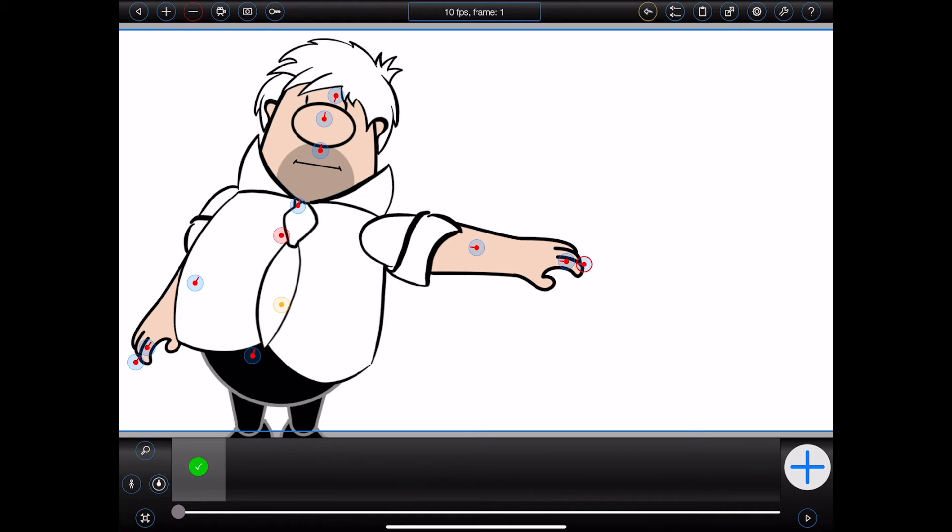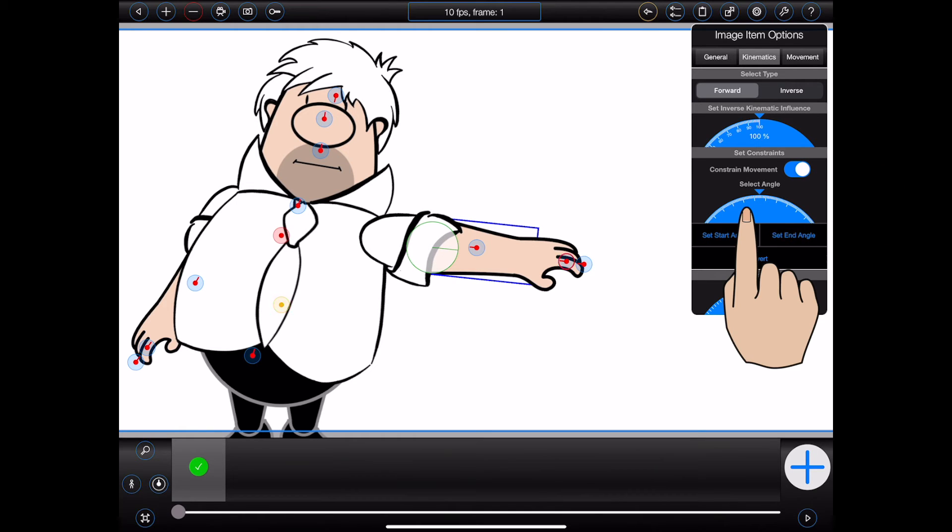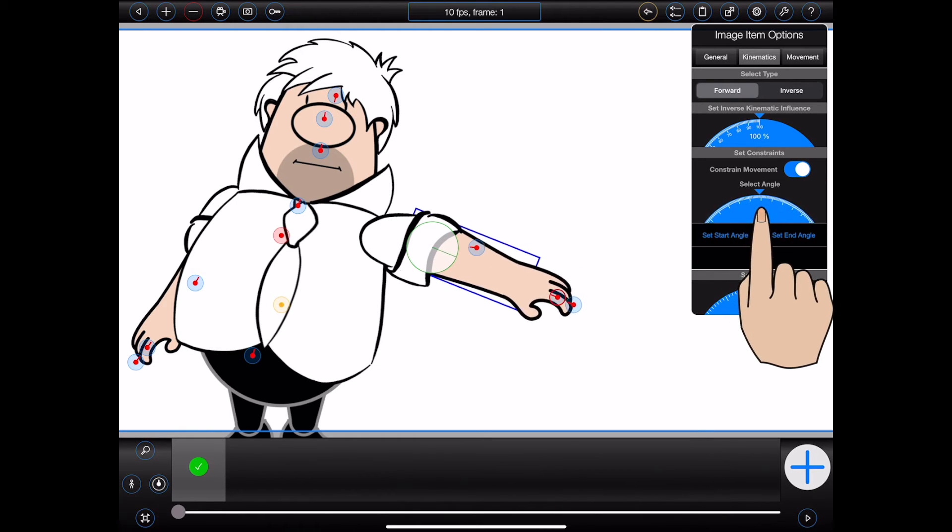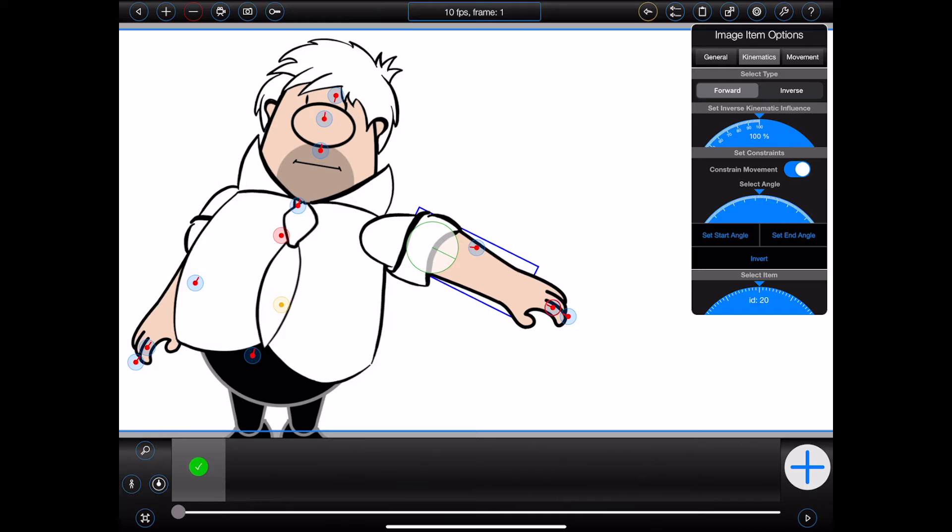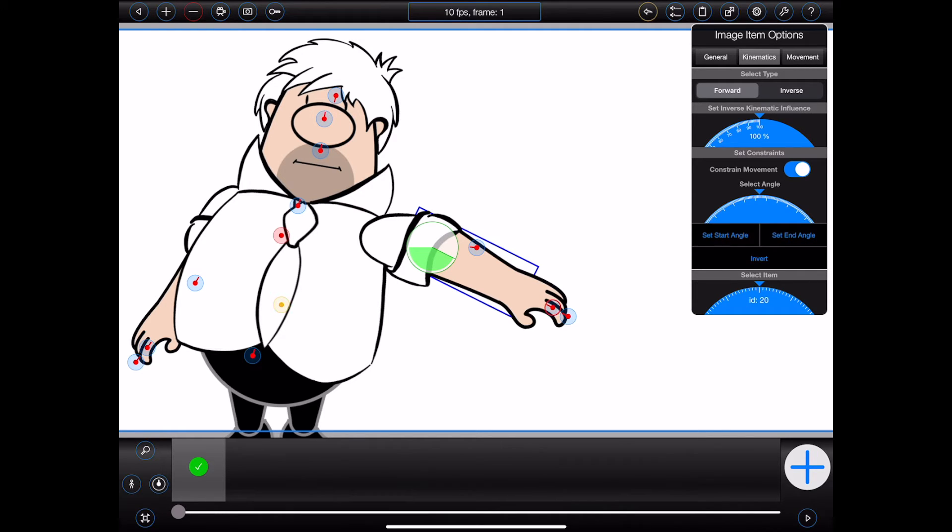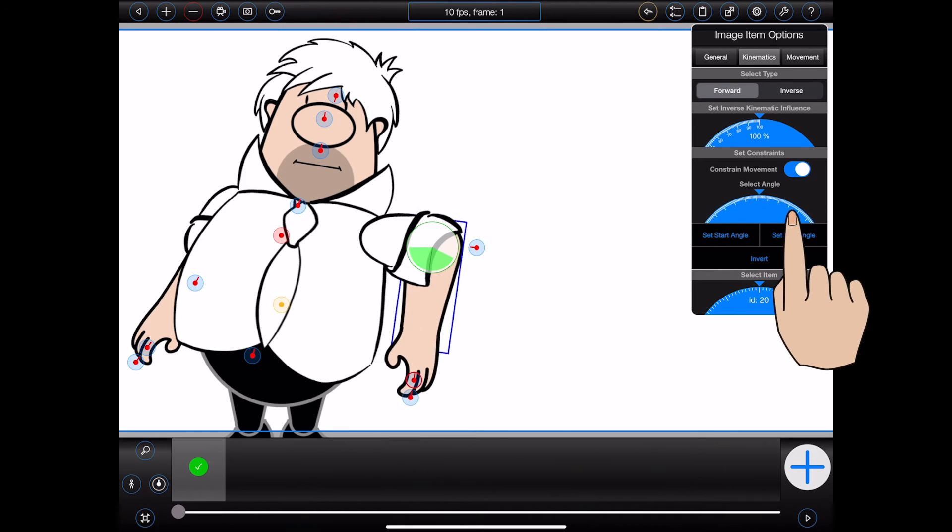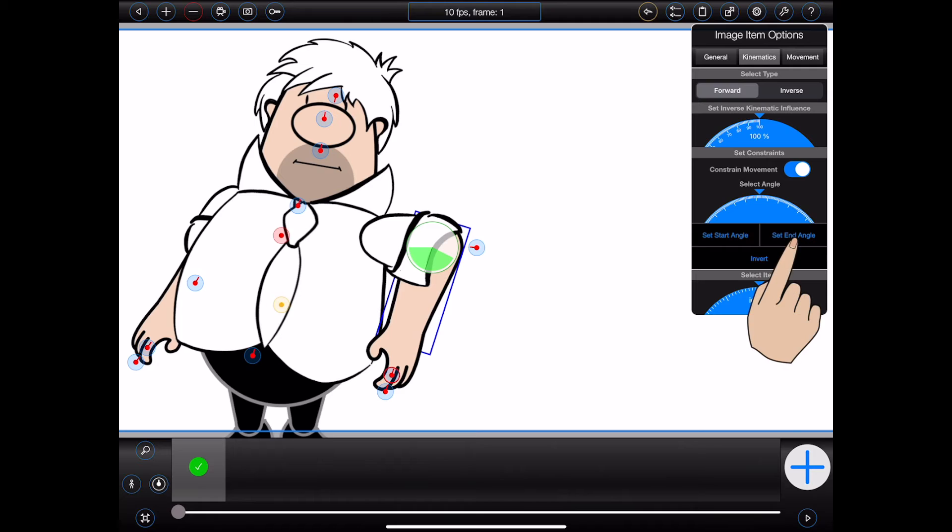I'll start by tapping on the handle that controls Bob's forearm. Next, I'll turn on the constrain movement switch. I can then use the dial as shown to move Bob's arm to a start position. I'm happy with that. So I'll press the set start angle button, which will set the start of the constraint. I can then use the dial to move Bob's arm to an end position and press the set end angle button to set the end of the constraint.